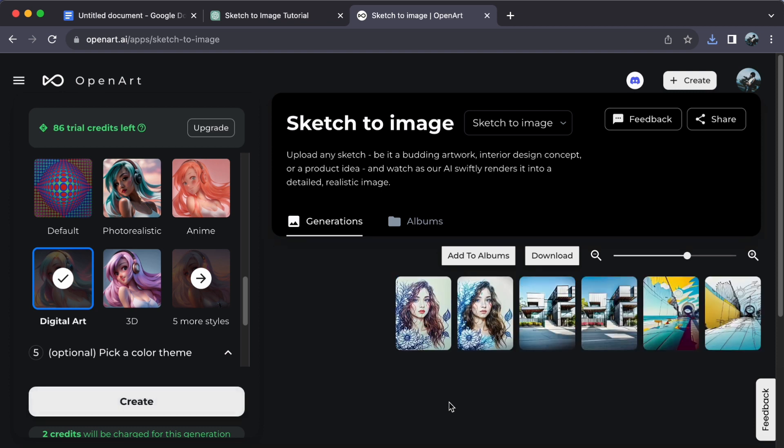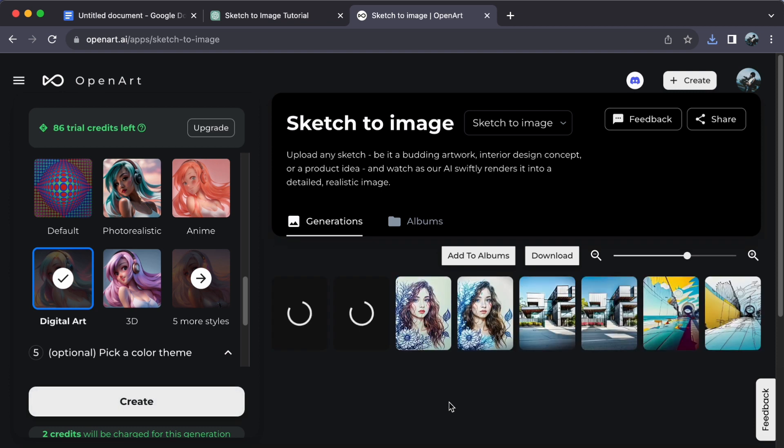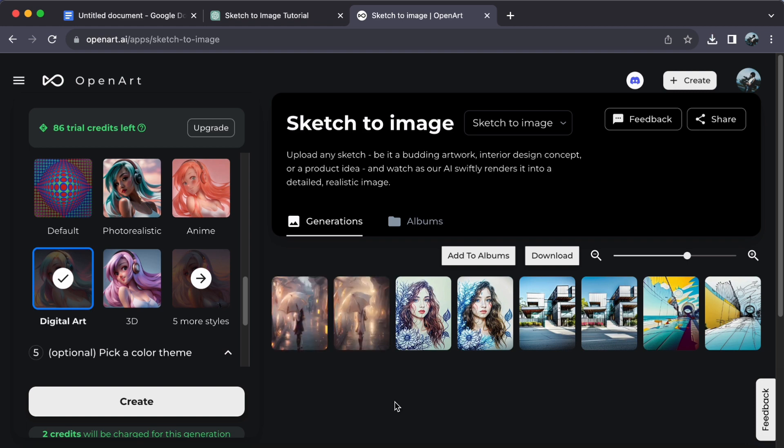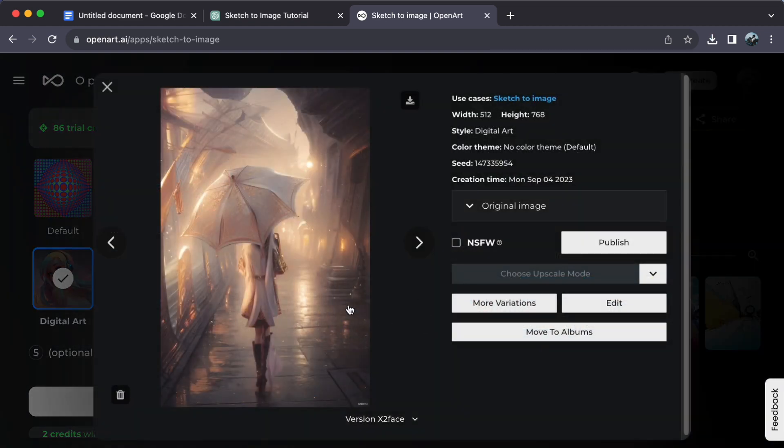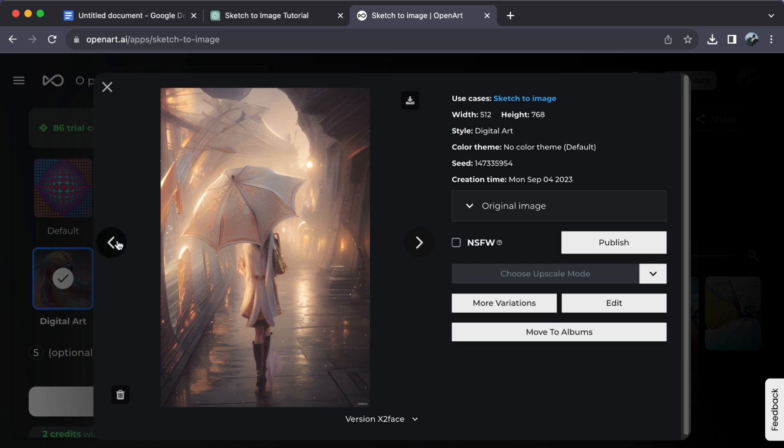In an instant, witness the magical transformation of your sketch into a stunning image. To get a closer look, simply click on the generated image. It's that straightforward.